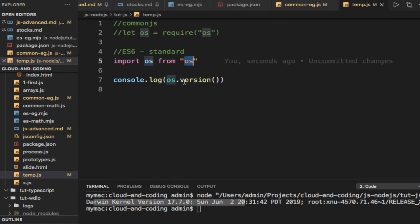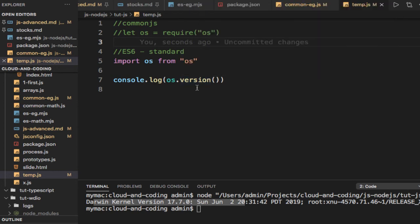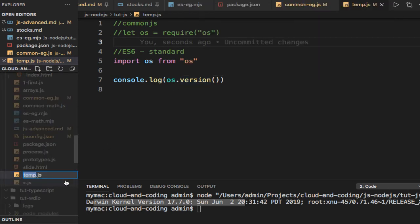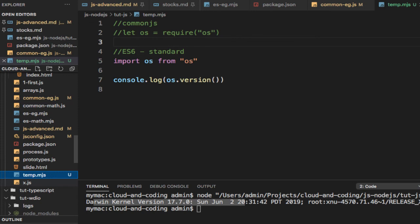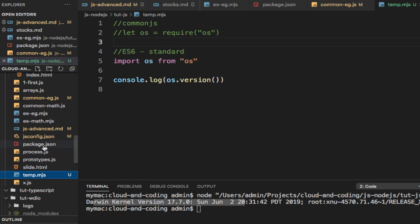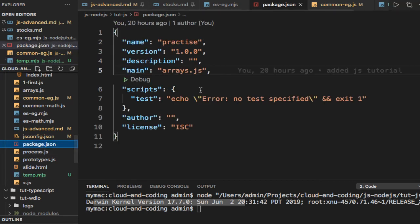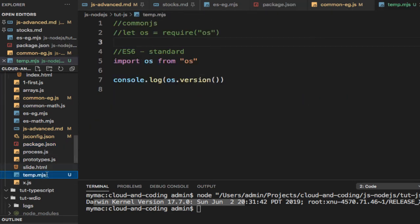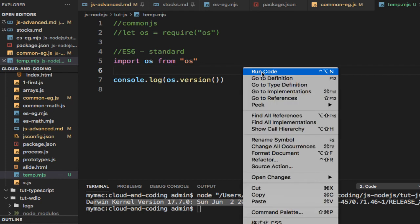Now to execute this, you'll have to change the extension of the file to .mjs because Node.js wouldn't know that this is an ES6 type of module. That's why we have to change the extension to .mjs, or you can also change the property type equals module in package.json. That is another way of telling Node that this is an ES6 module, and now you can run this code.